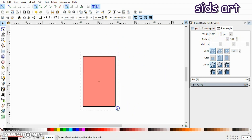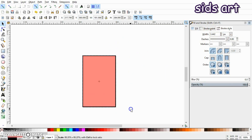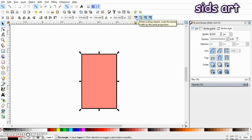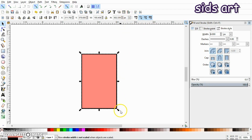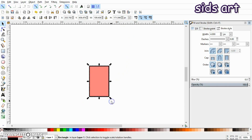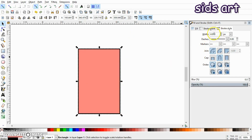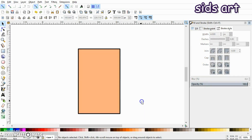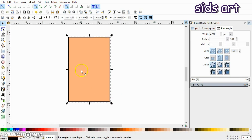We don't want the stroke width to change as we scale the object up and down. As you can see, when I scale the object, the line width also changes. To prevent this, turn off the button that says 'when scaling objects, scale the stroke width by the same proportion.' Now you can change the object width and height and the stroke width remains the same.